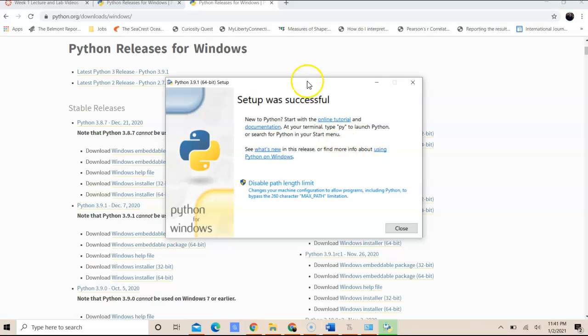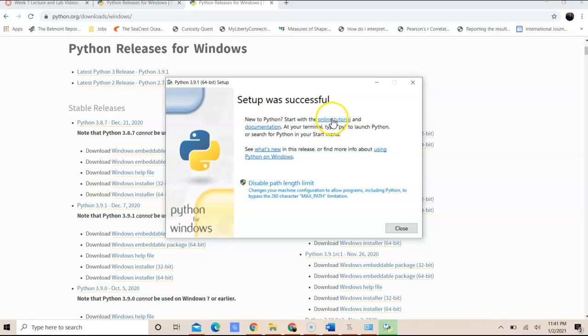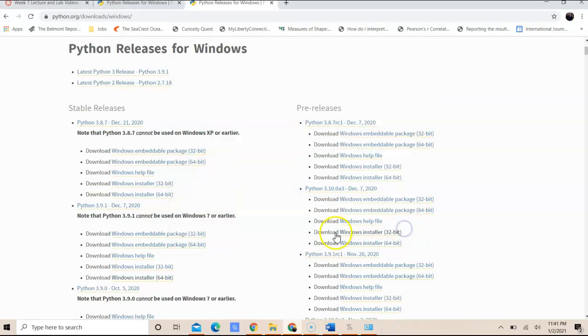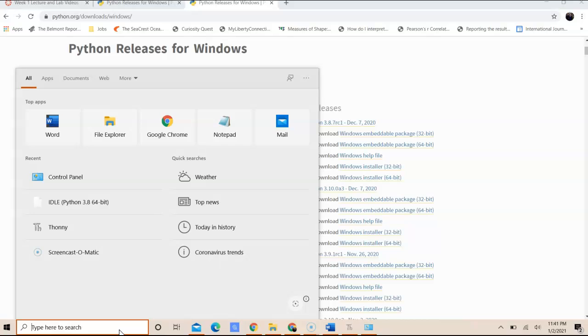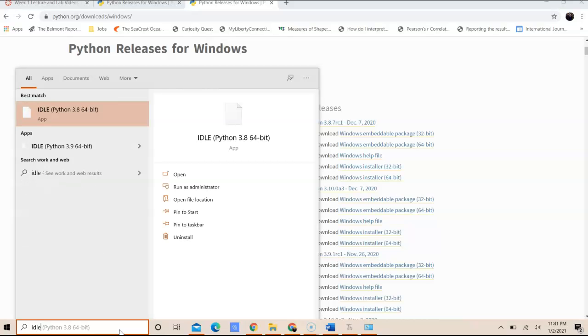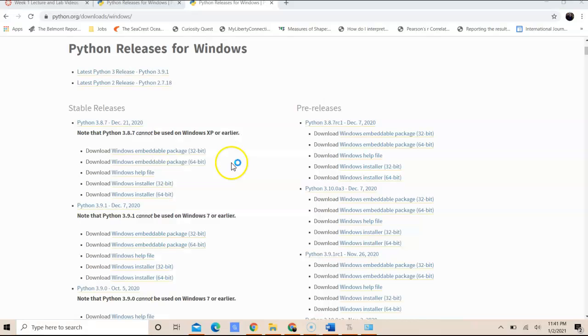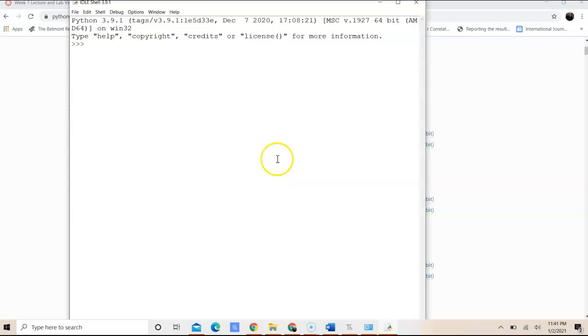So once I completed this step, that tells me that the setup was successful. I'm going to go ahead and click Close. And from here on what I can do is I can use idle, which is the built in IDE. And once idle opens up, I will see the shell.